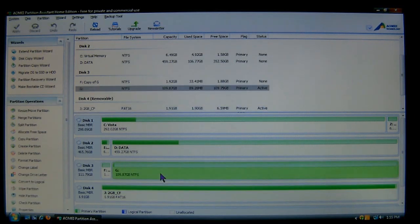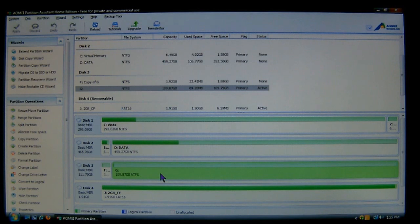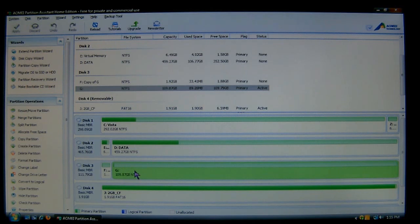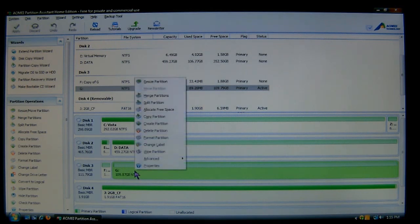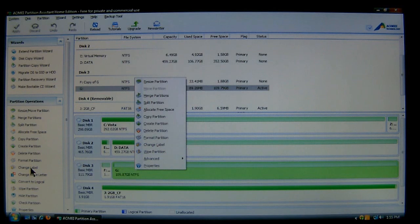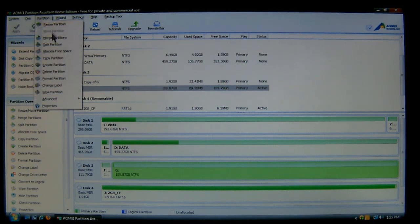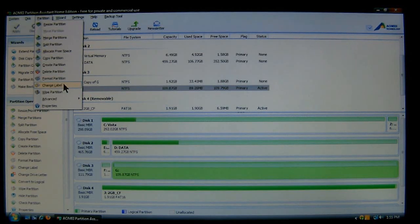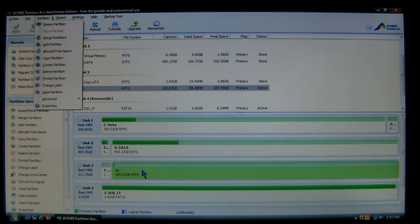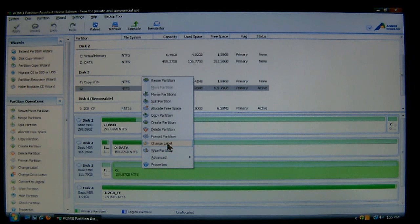Now, to change the label is fairly simple. All you have to do is select the partition, which in this case we're going to do G, because as you can see, G does not have any label. We can right click it, and you'll choose change label. You also have the same function over here. You also have the function up here, and it says change label there in the partition menu. So you have three ways you can do it. So let's right click, choose change label.